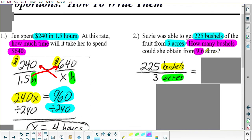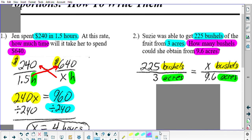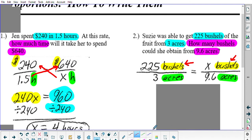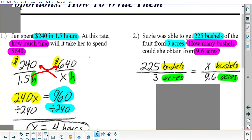It said 'how many bushels,' so that's X bushels. It said 9.6 acres. Who goes on top, who goes on bottom? You should have put X bushels on top — because on your first fraction you put the bushels in the numerator, so you must put bushels in the numerator of the second fraction as well. Likewise, since we put 3 acres in the denominator of the first fraction, we must put 9.6 acres in the denominator of the second fraction. This is the key to setting up proportions correctly — the units of measure must match between fractions.